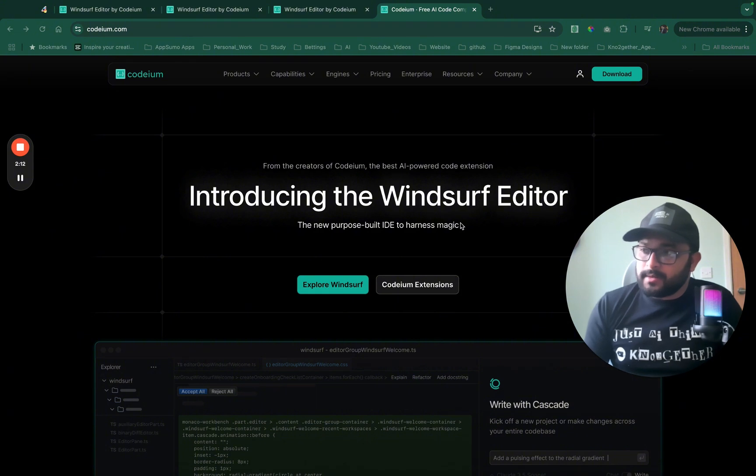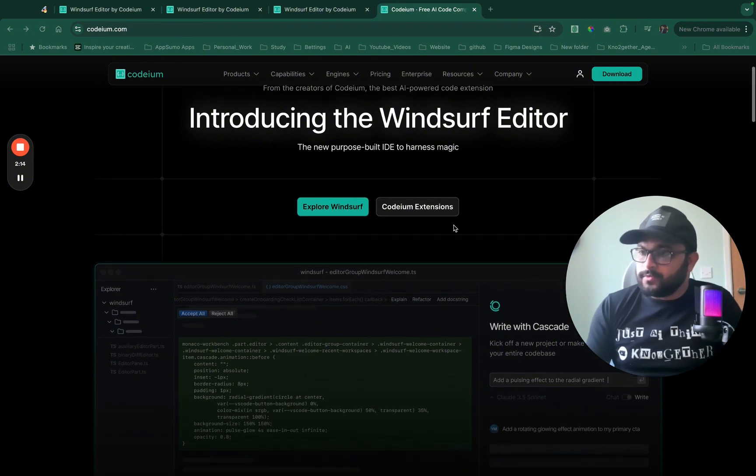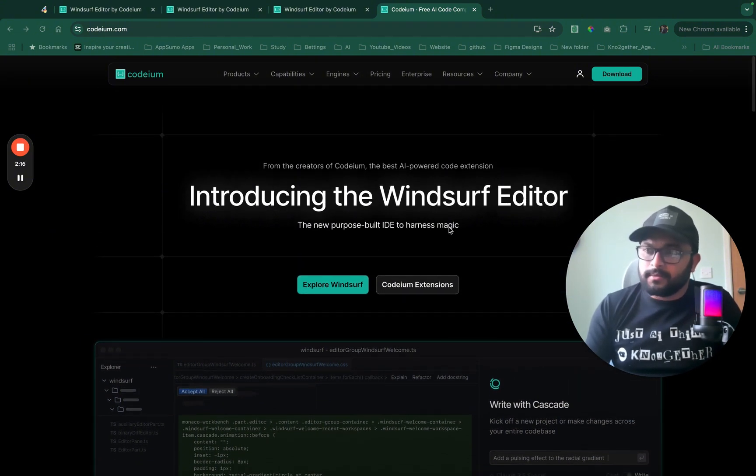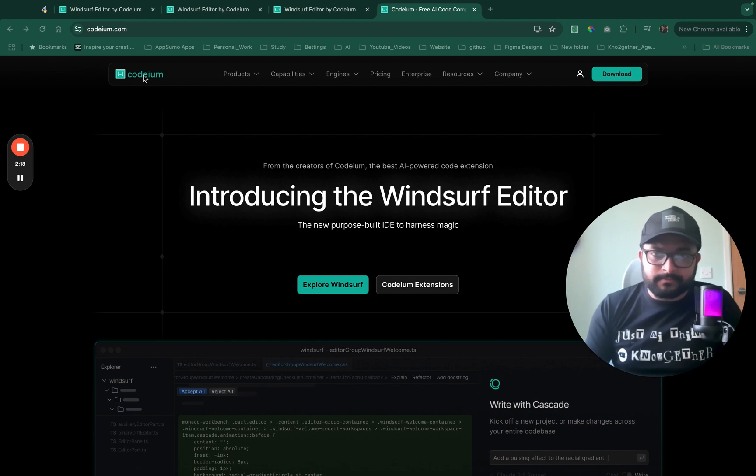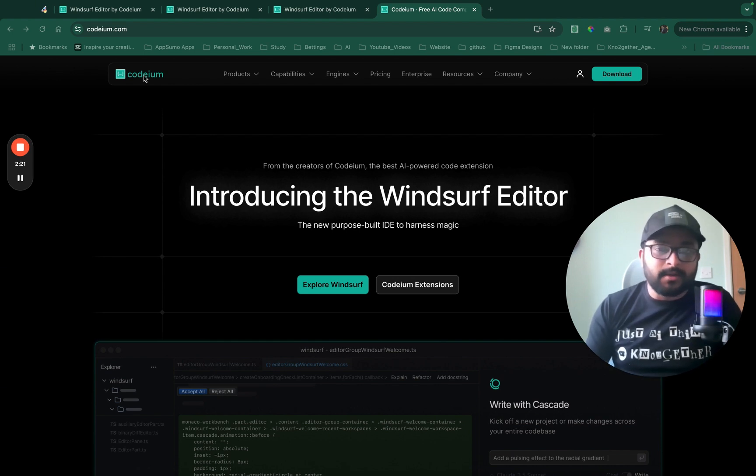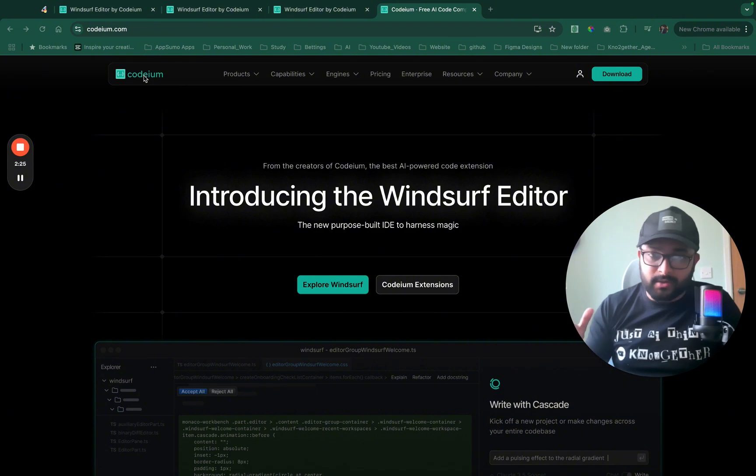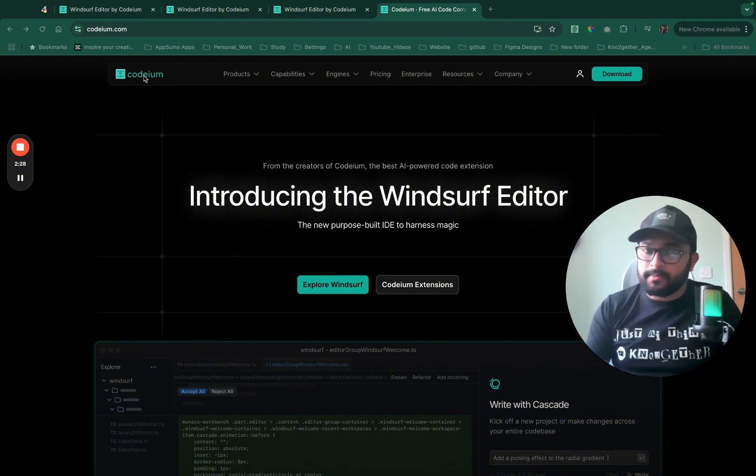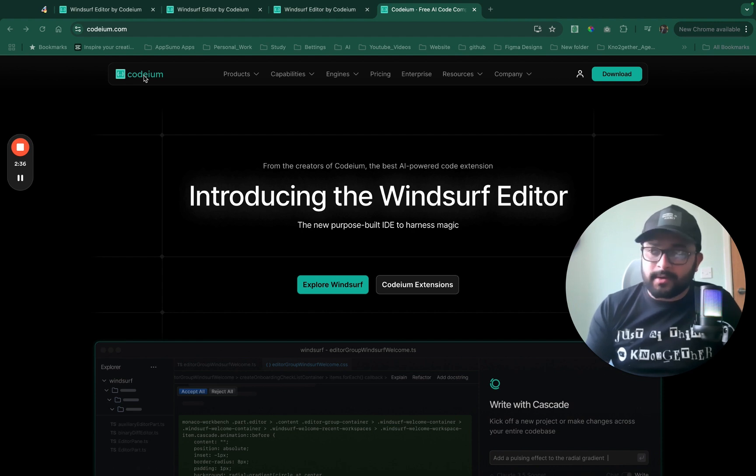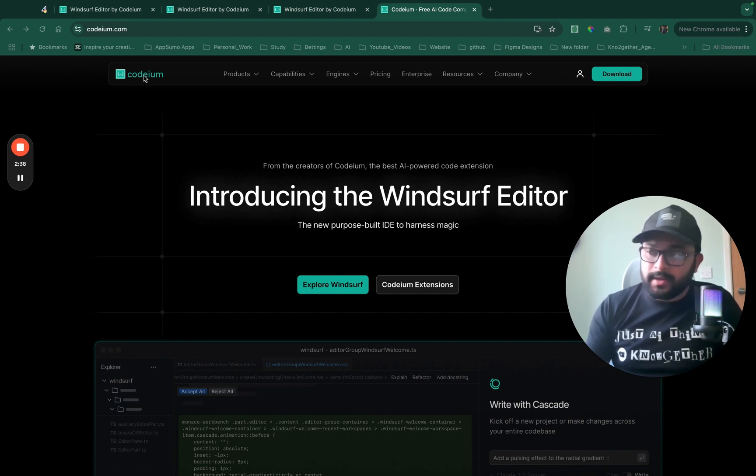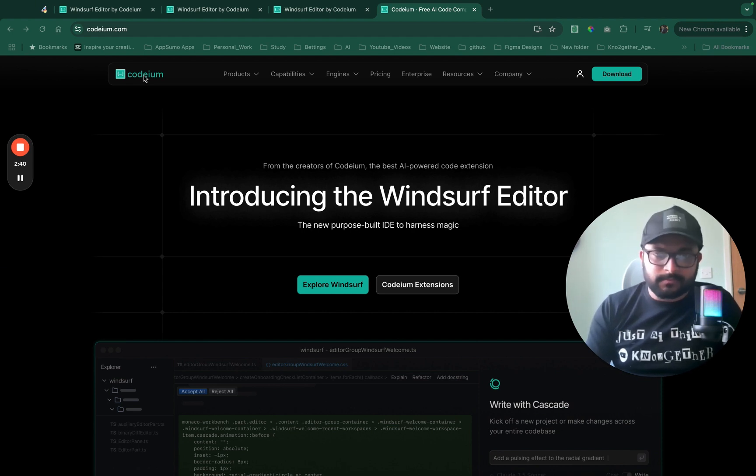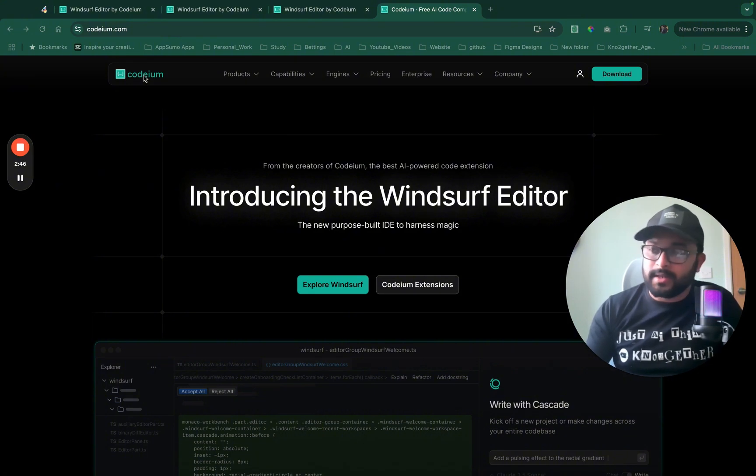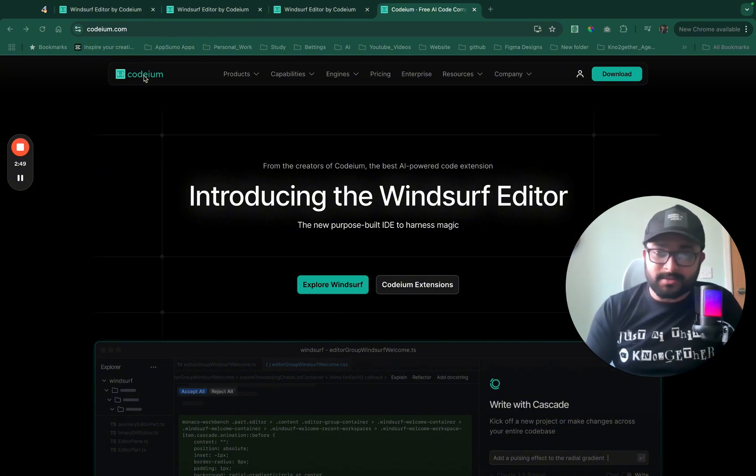So windsurf editor seems to be a new VS Code fork that is created by Codium. In case you haven't heard of Codium, Codium used to be a VS Code plugin more like GitHub Copilot and now having launched this VS Code fork version of IDE I am keen to check out the tool as it looks promising. So let's look at the features and see what they have to say about this new tool.